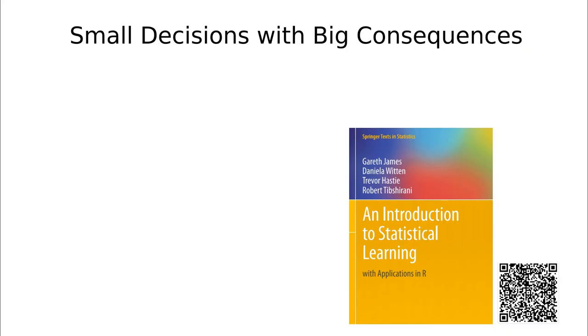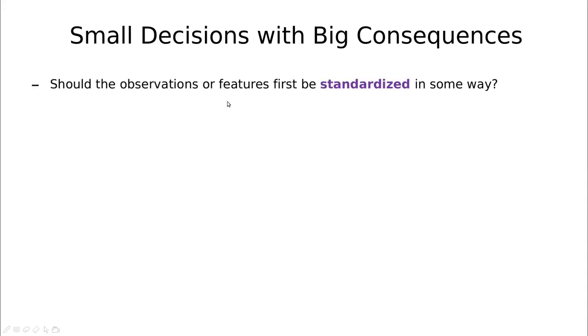And if you remember from the other video, I discussed that one of the most probably small decisions that we have to take with big consequences in clustering is to standardize the variables. So we've seen that our variables have different ranges, so we need to standardize them.